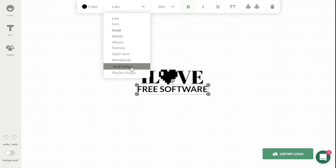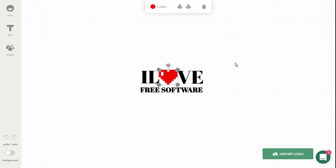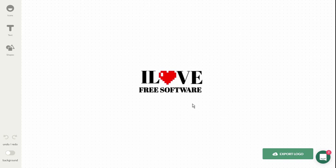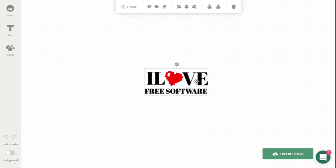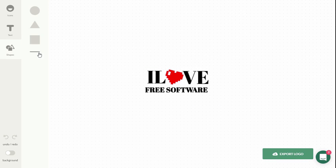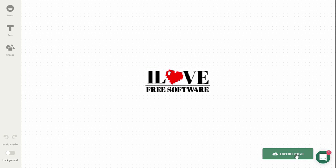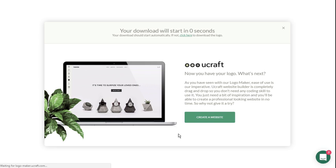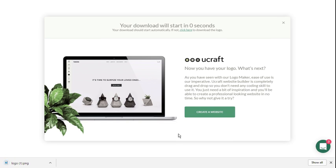By default, the background of your logo will be transparent. Once done with everything, click on the export logo button and your logo will be saved on your PC.